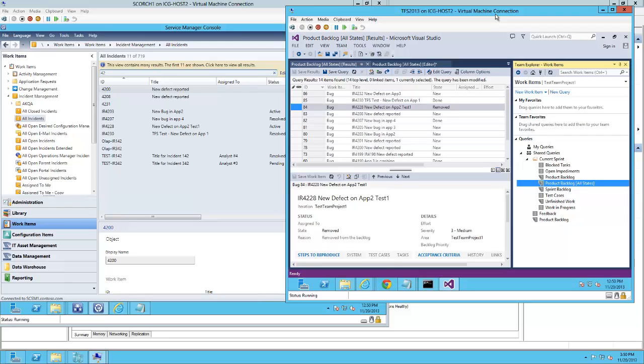It monitors the status of the incident tickets in Service Manager and then changes the statuses of the bug items when they are changed in Service Manager.